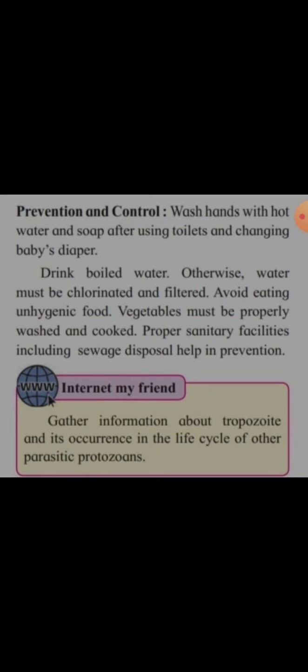Proper sanitary facilities including sewage disposal help in the prevention and control of amoebiasis. Wash hands with warm water and soap, and ensure water is chlorinated and filtered.